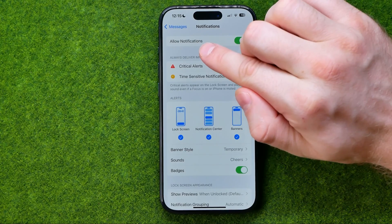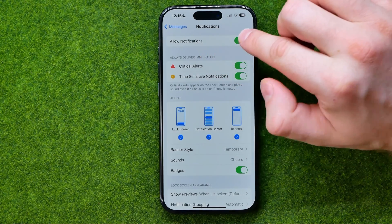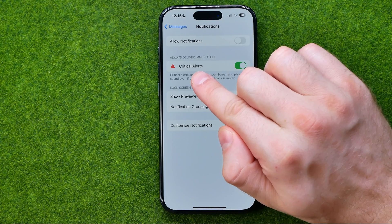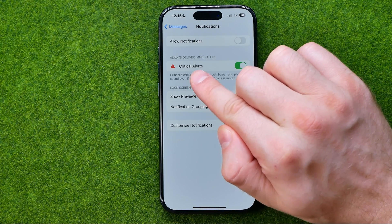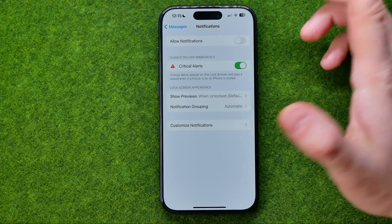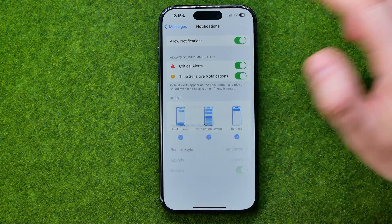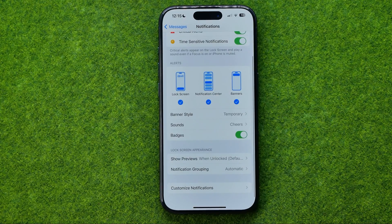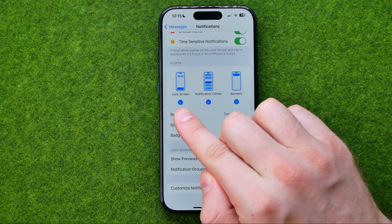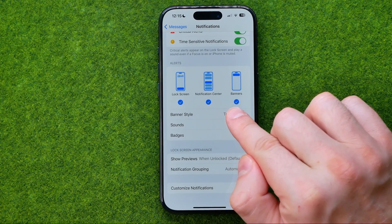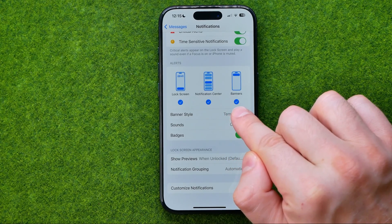If we turn off the option called Allow Notifications, it will turn off all notifications except critical alerts. I don't recommend turning off that option, but you can if you'd like. This is also where we can configure how we receive notifications from the Messages app — we can turn on or off notifications on the lock screen, in the notification center, and we can also turn banners on or off.